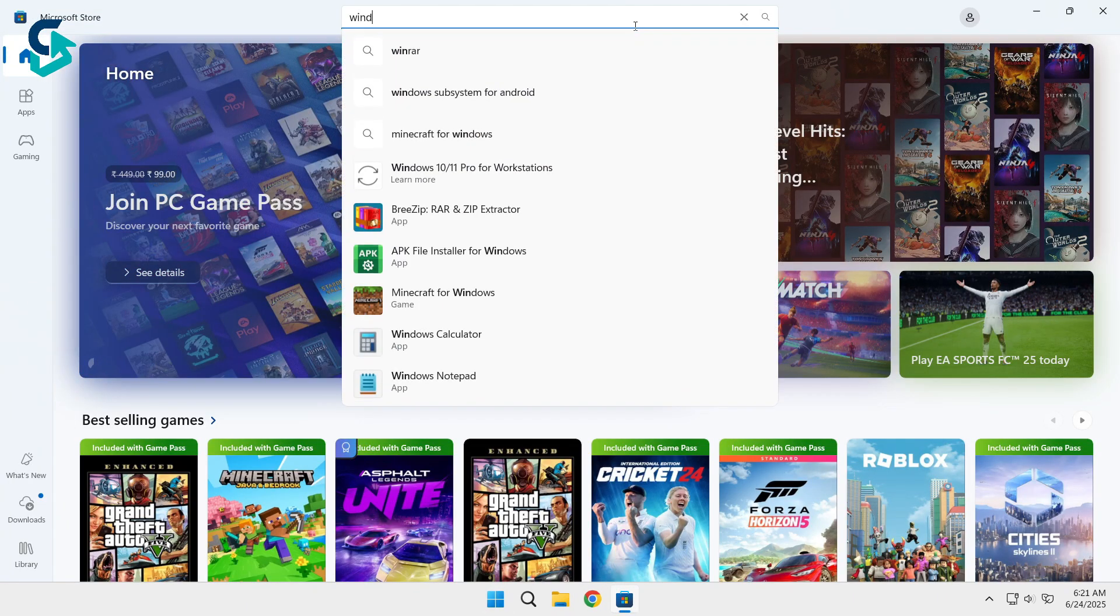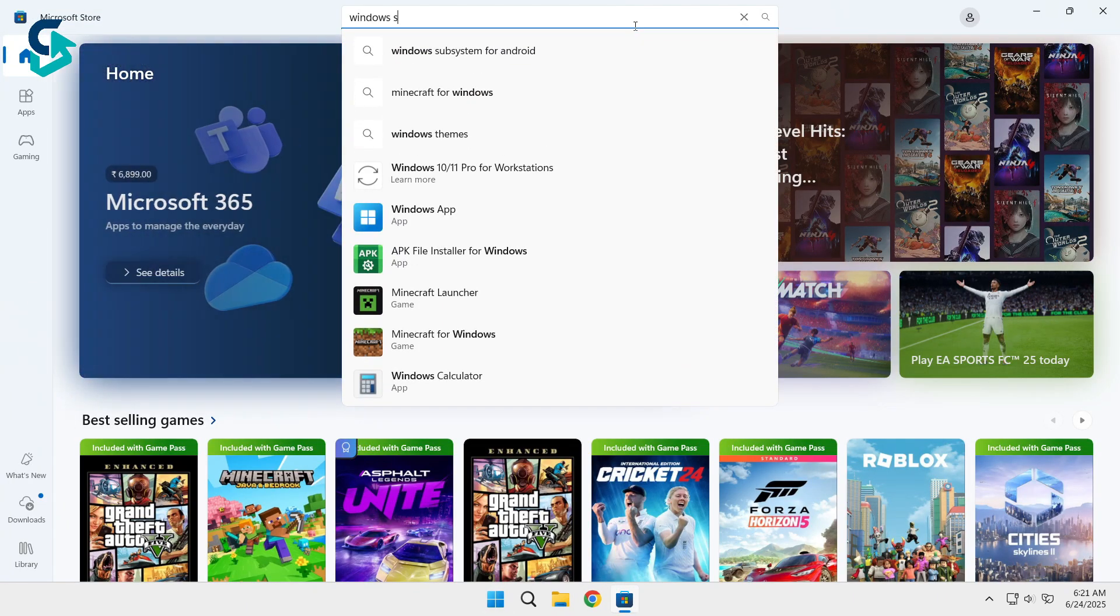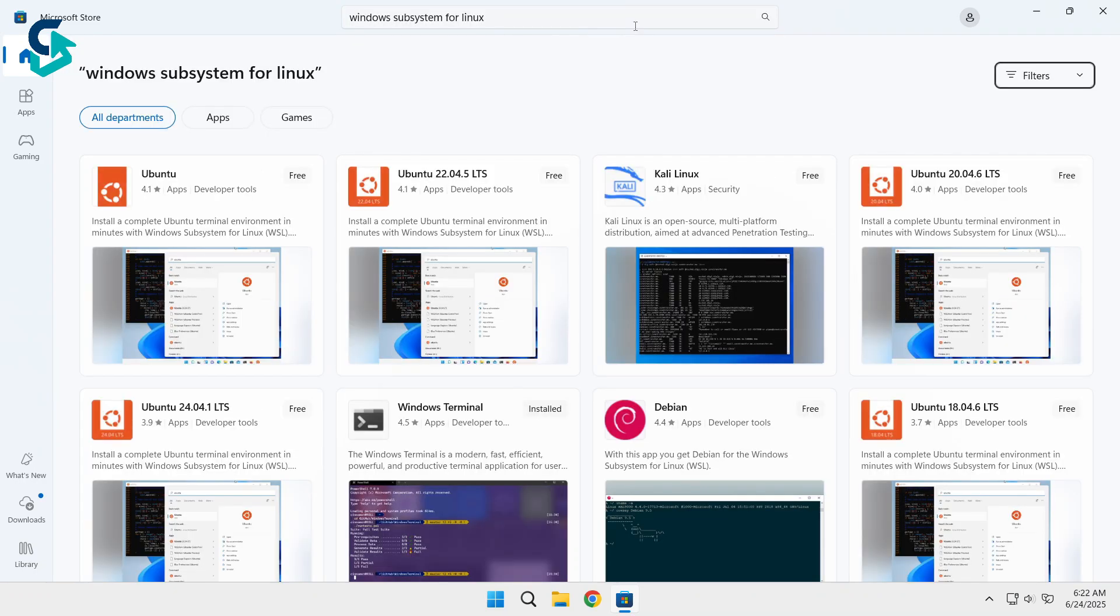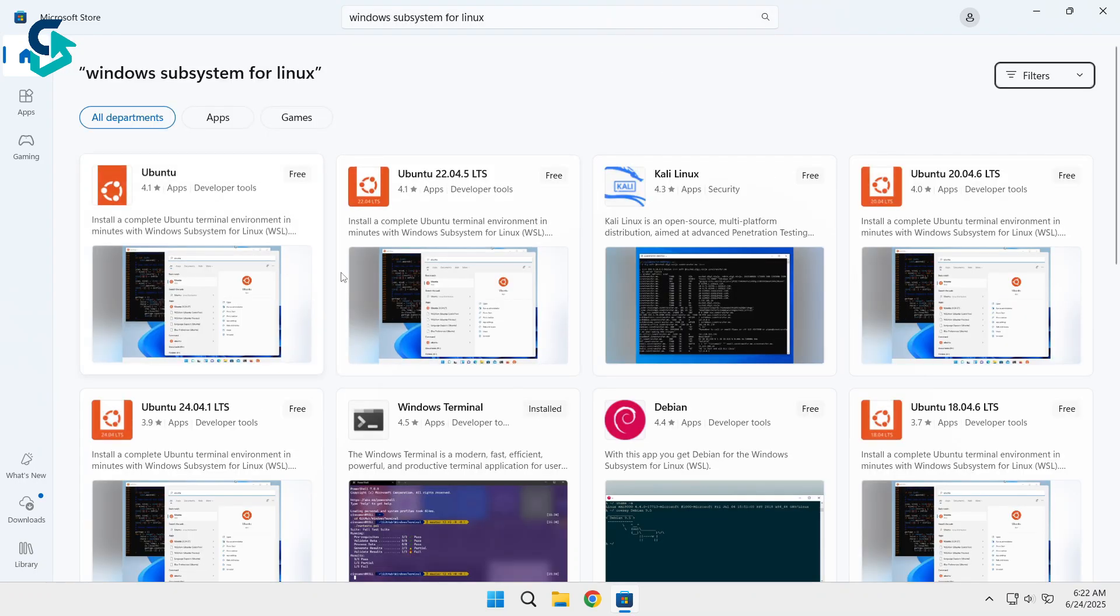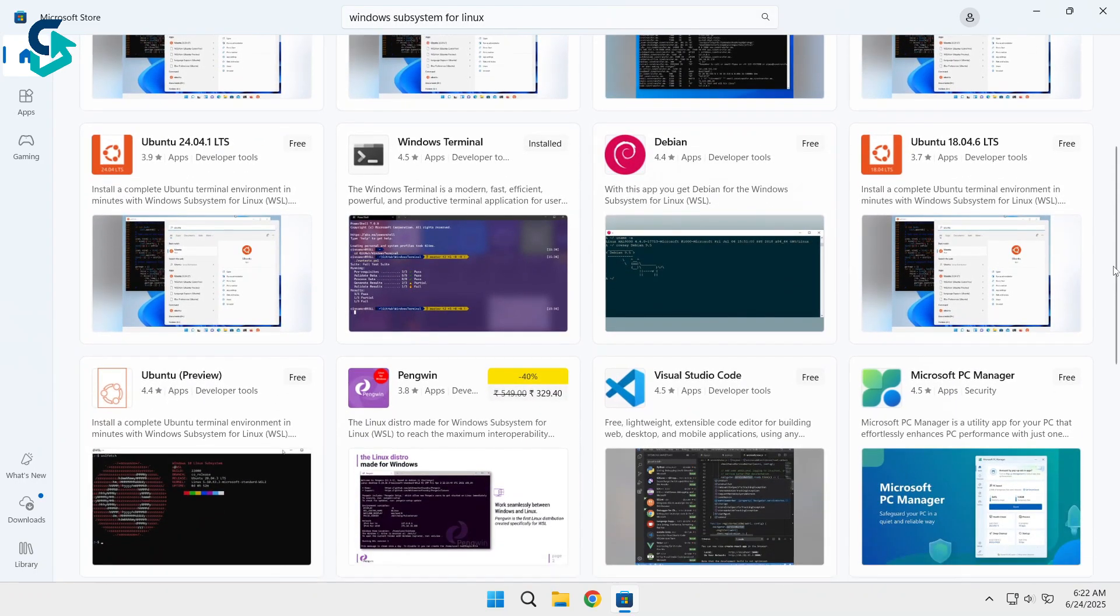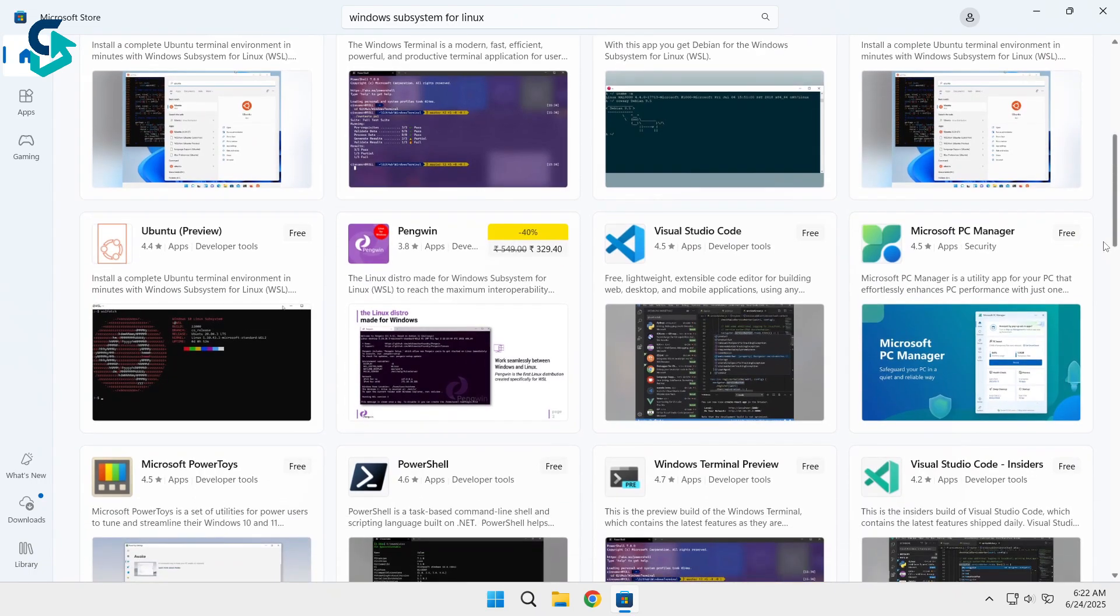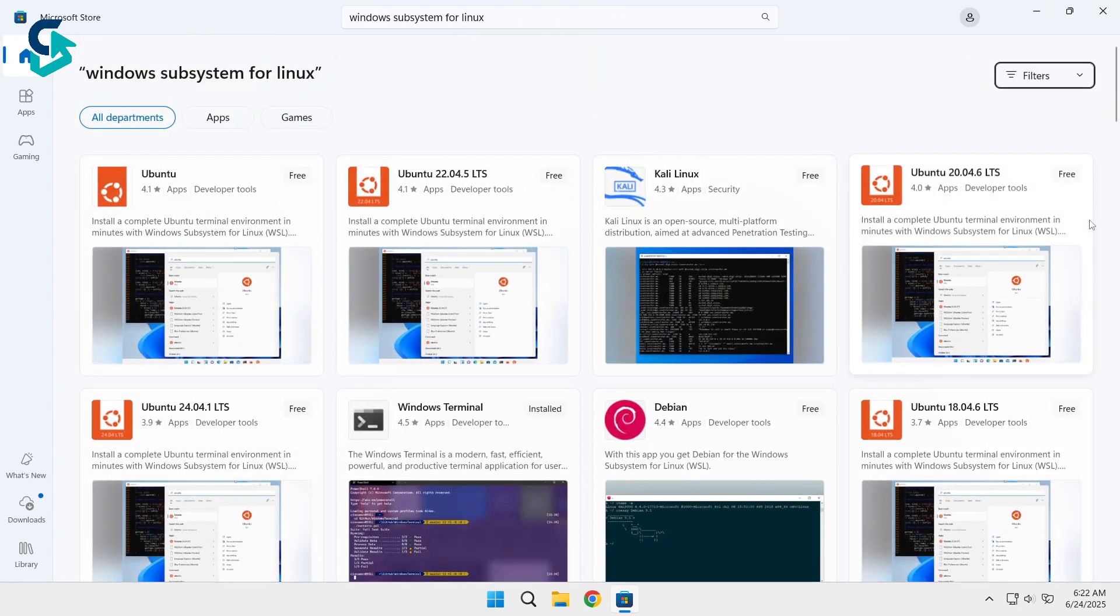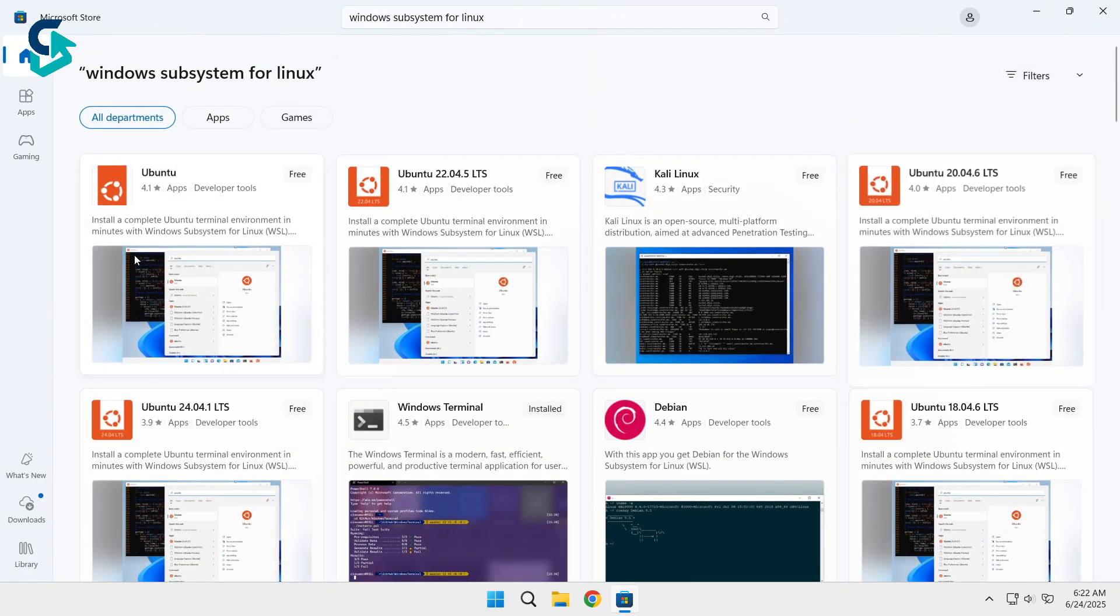Type Windows Subsystem for Linux and hit Enter. Now you'll see all the available Linux flavors like Ubuntu, Kali Linux, Fedora, and Debian. Click on the one you want.